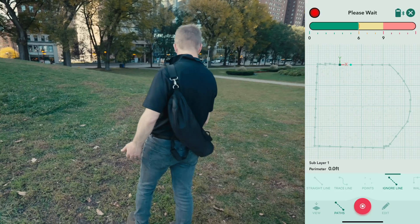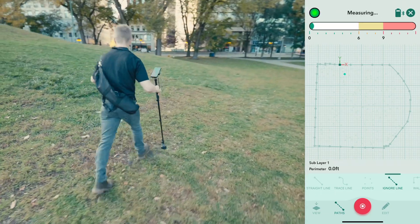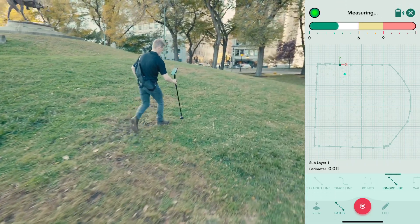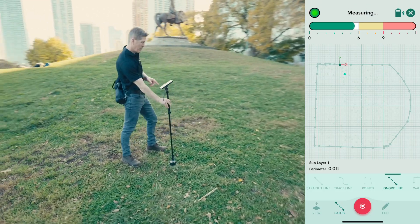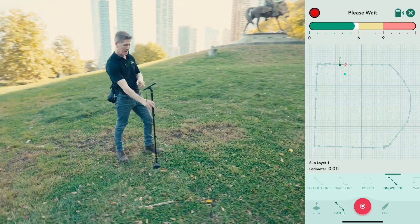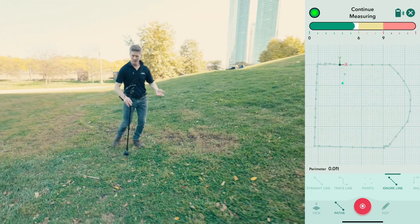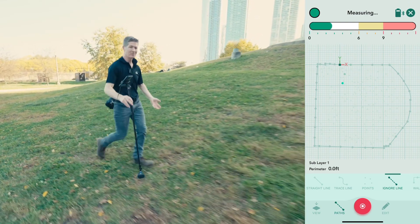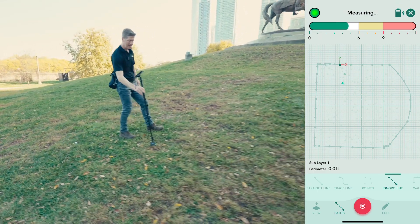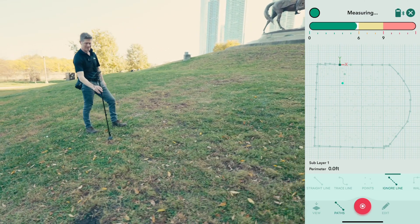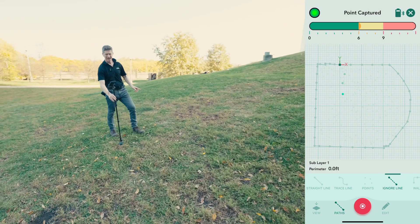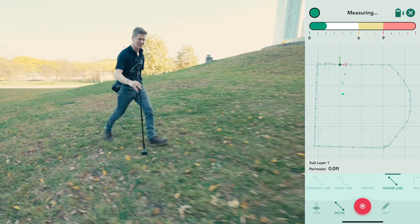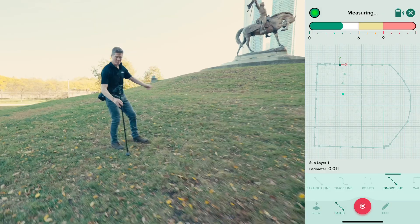Then I make my way to the bottom of the steps over there, remembering to place it down every six to eight seconds. You'll notice as I make my way over that the path type has changed from 'straight line' to 'ignore line', so as I walk nothing is being drawn out — which is exactly what I want. I don't want a single line or point drawn out right now until I make it to those steps.